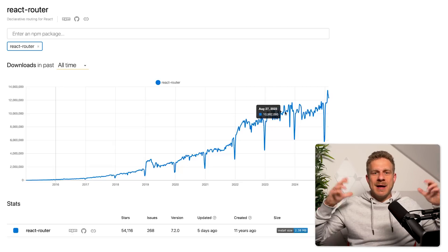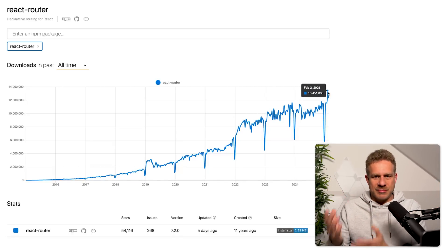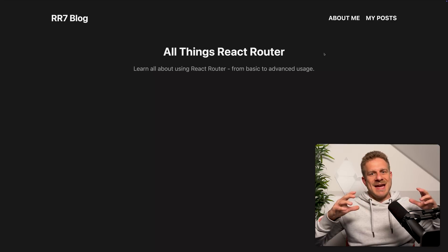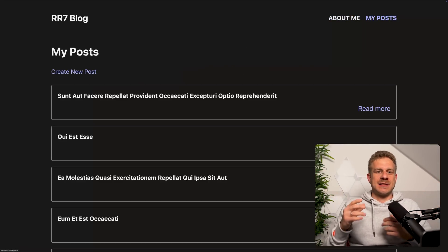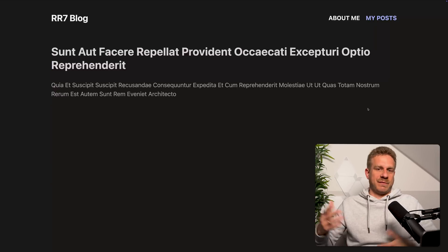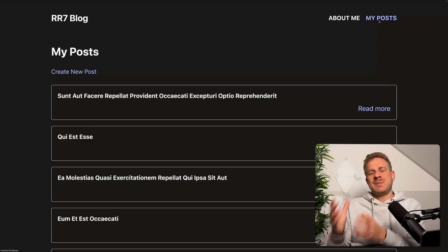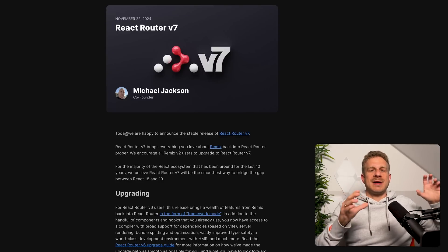React Router is one of the most important and most popular React libraries out there. It gets used by millions of React applications, and for a good reason — because any non-trivial React app very likely needs routing, needs to support different pages, different components to be loaded for different URL paths.